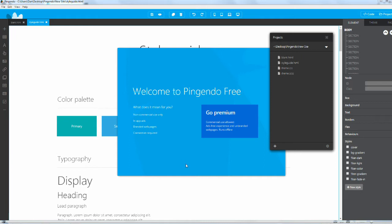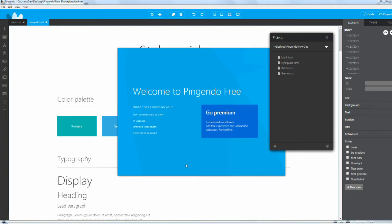The free version has all the same features as the premium. The only difference is every once in a while when you save a page you'll get a pop-up saying please buy the premium version, and the software will add a little button at the bottom right of every page that says the site was built with Pingendo.